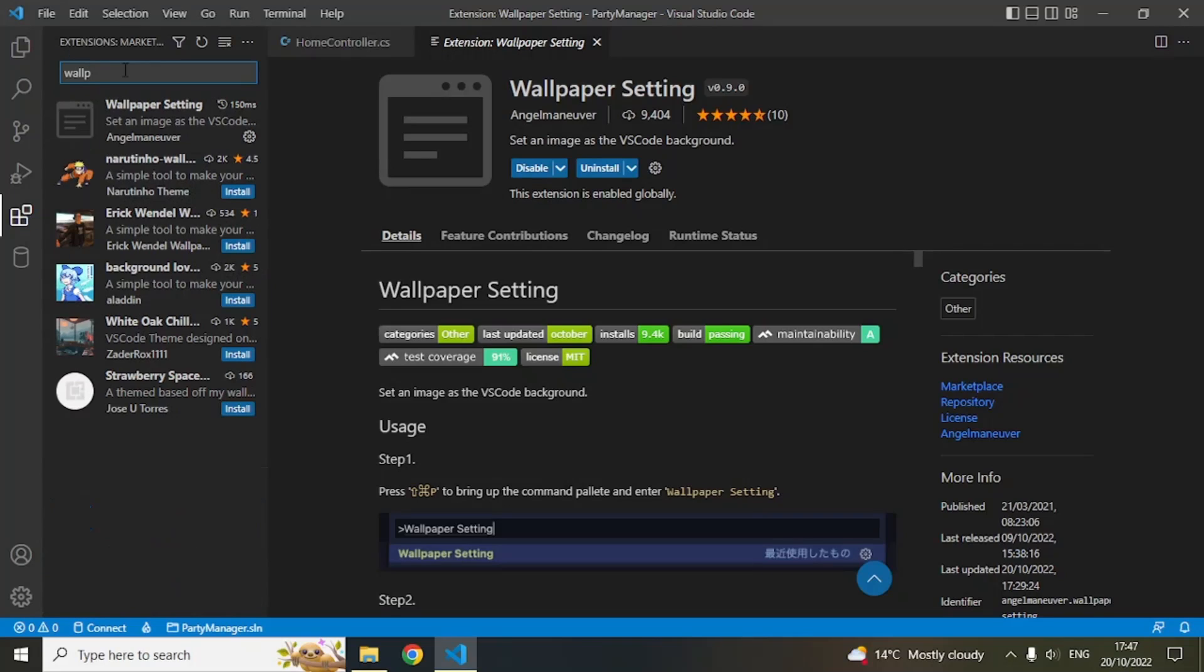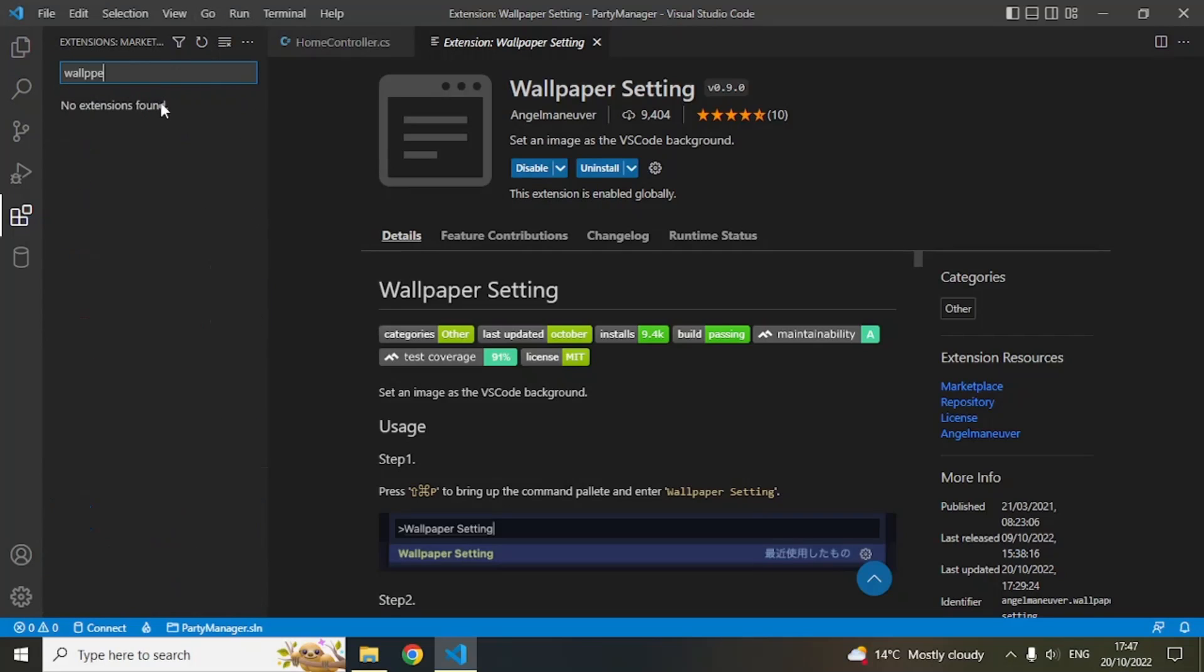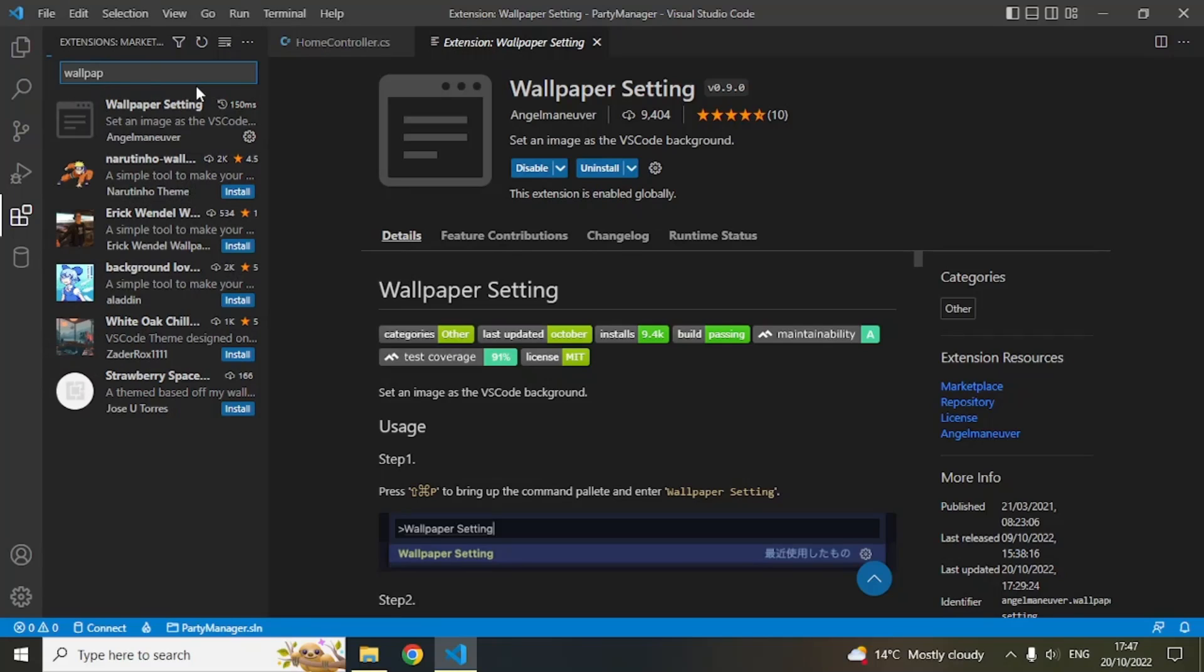Like this in the search window, and it will come up on top. This is the author, and you can see the downloads. Then install it - click on the Install button and it will get installed on your Visual Studio.